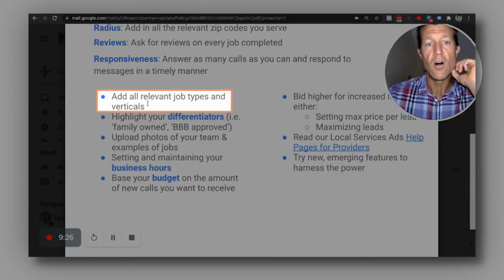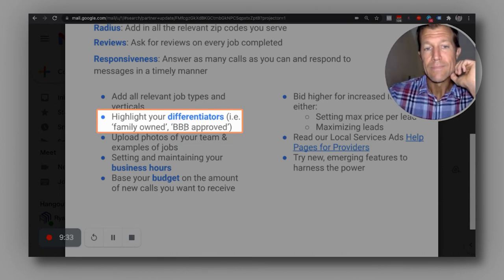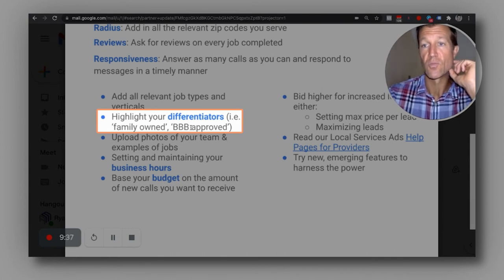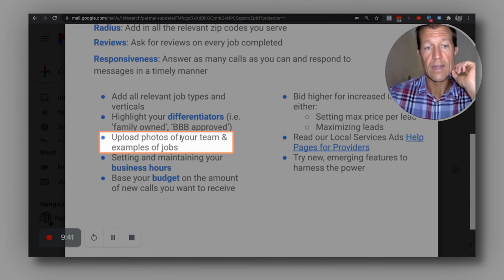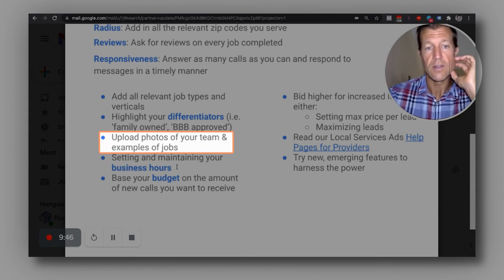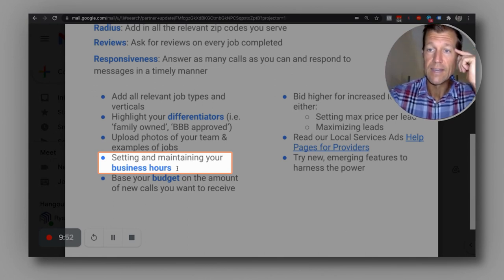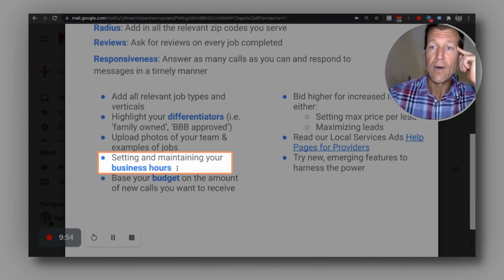You want to add all the relevant job types for all the verticals. You want to highlight your differentiators like family owned or BBB approved — and I would definitely get BBB approved; we can help you with that. You want to upload all of the photos you can of your team and examples of jobs. You don't know what somebody is going to connect with, so make them professional. Also, setting and maintaining your business hours — there's definitely a strategy for that which will help you get more leads.